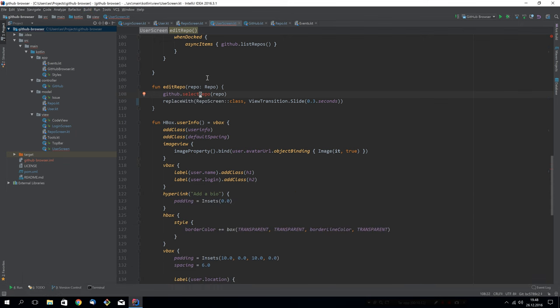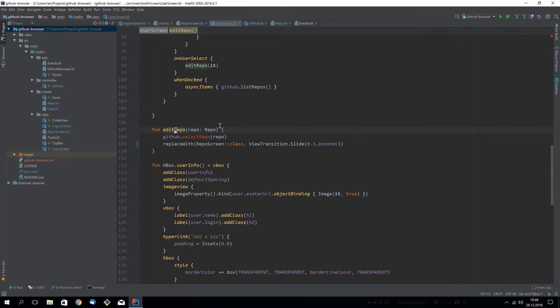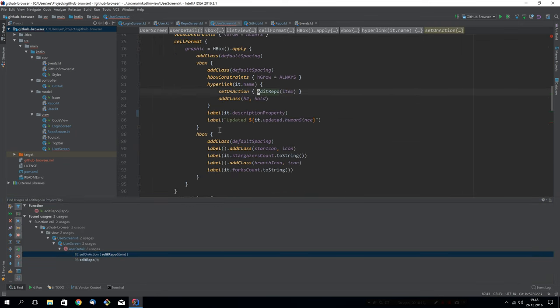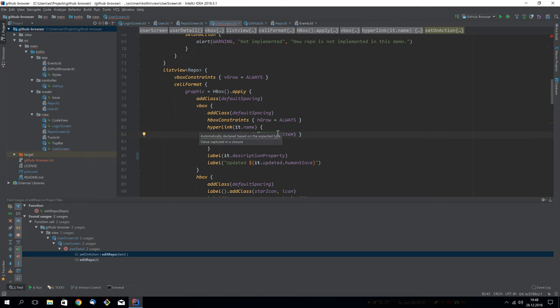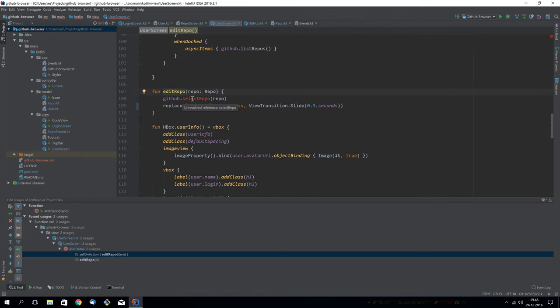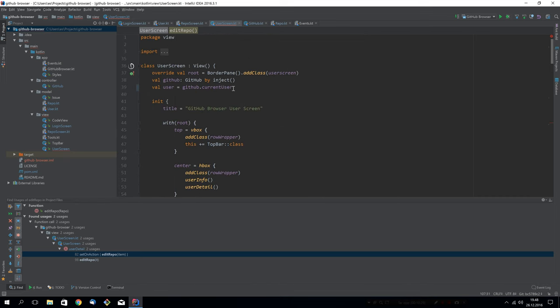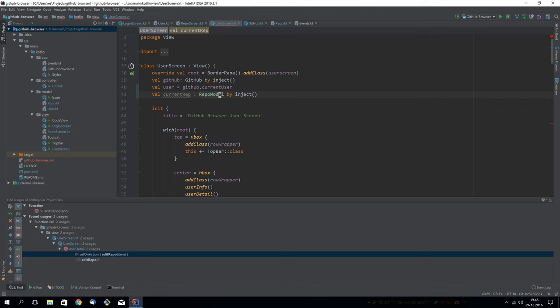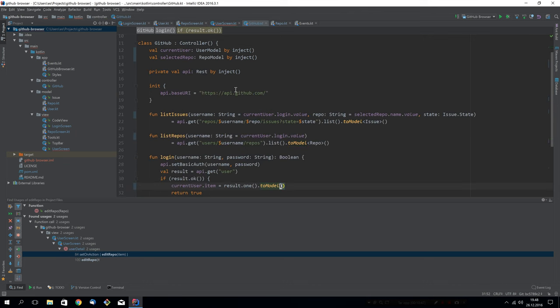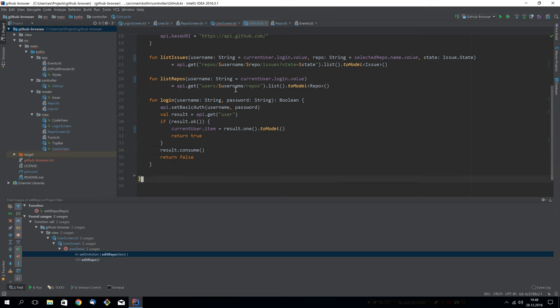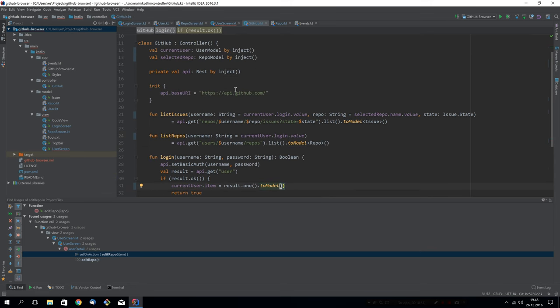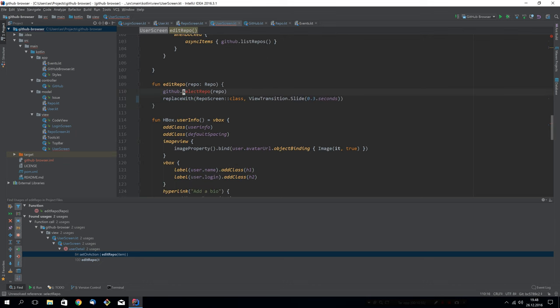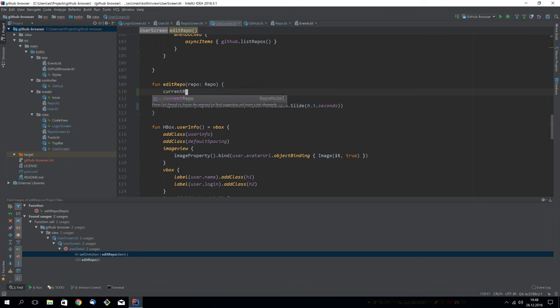We have one more thing we need to fix this edit repo function in the user screen. You see, when we click the name of the user, we call edit repo. And what that does is set the selected repo. But now we have a much nicer way of doing this. So we can now inject the current repo in here, which is a repo model by inject like we did earlier. Let's go back down to current repo here. So now we can just say that the current repo item is repo. So when we assign to the item, the rebind of the model is also done for us automatically.